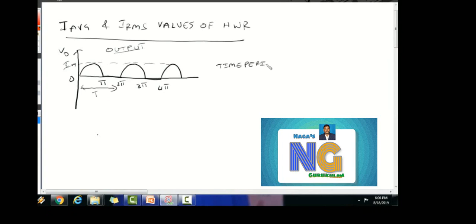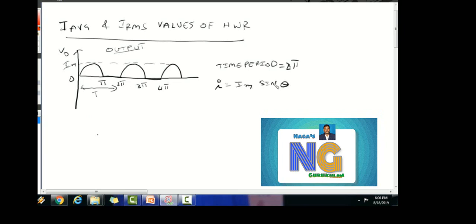The time period T is equal to 2π, so we have output repeated cycles. The average value is 1 by T (time period). This signal represents i_m sin(θ) dθ. So i_average equals 1 by 2π.